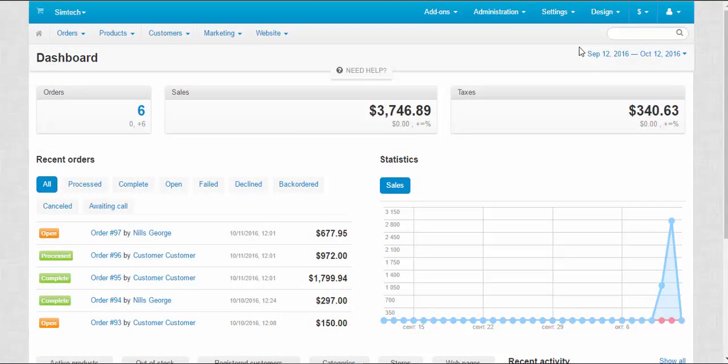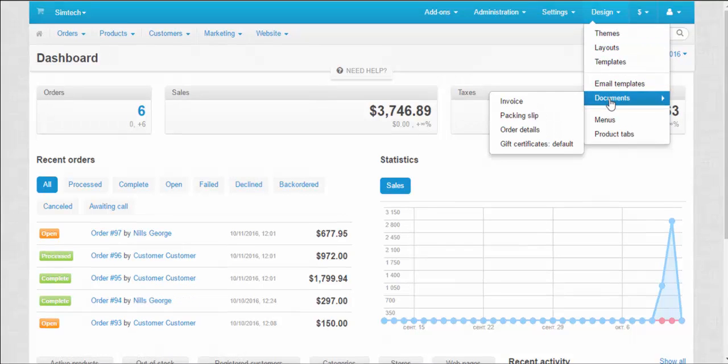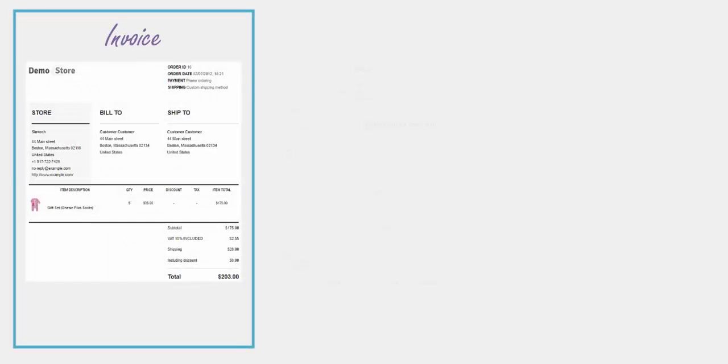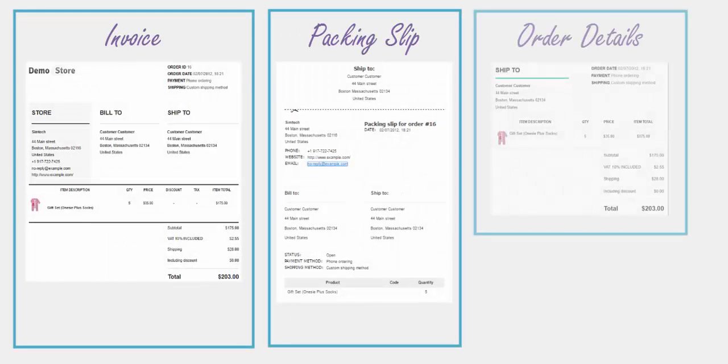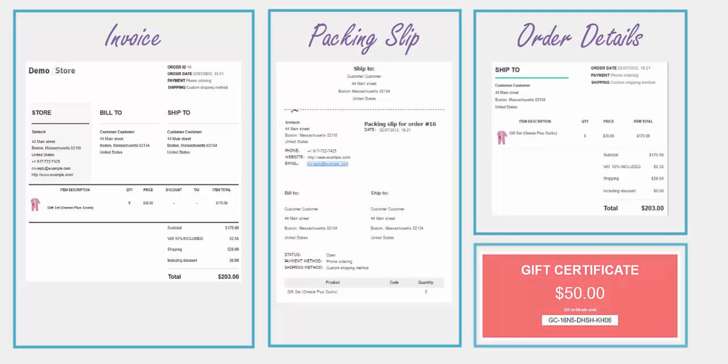let's move to the detailed overview of the editing functionality. By default, four types of documents are available. An invoice, a packing slip, an order details page, and a gift certificate.